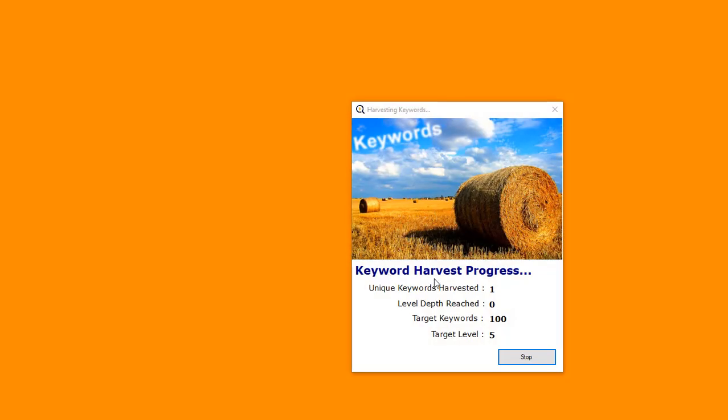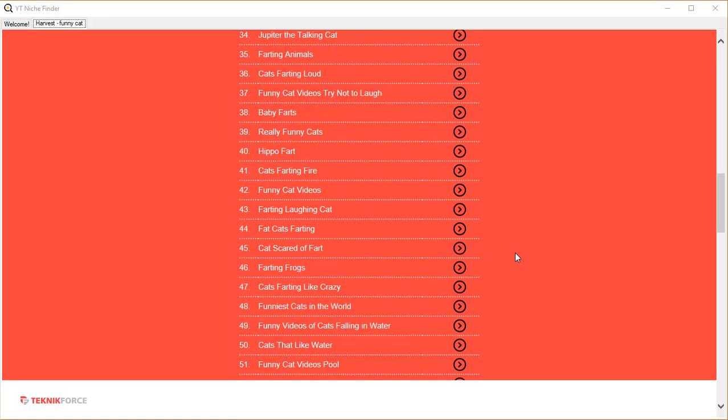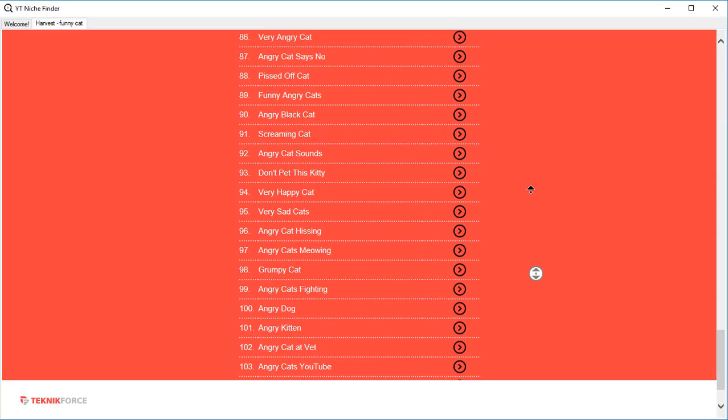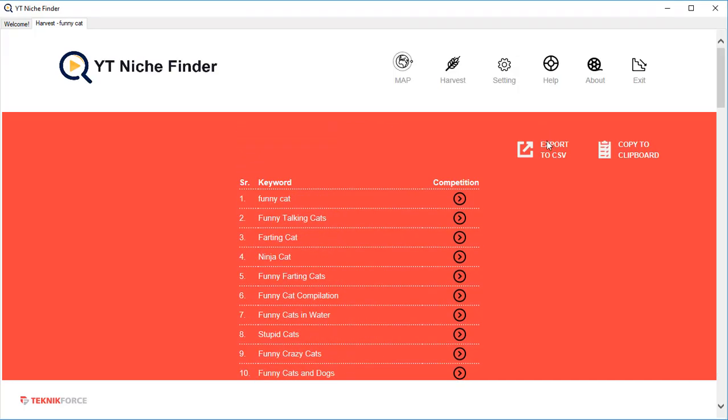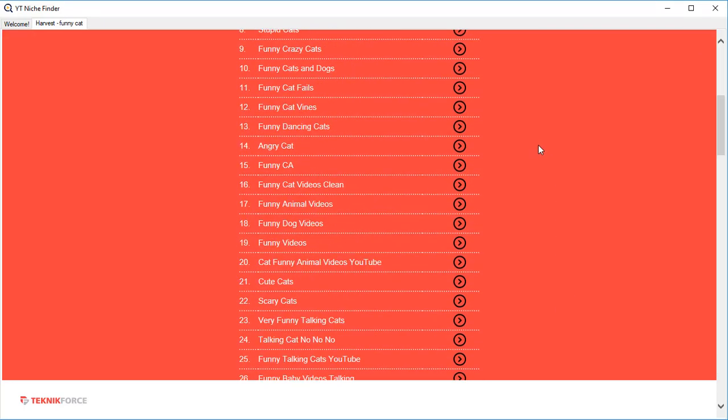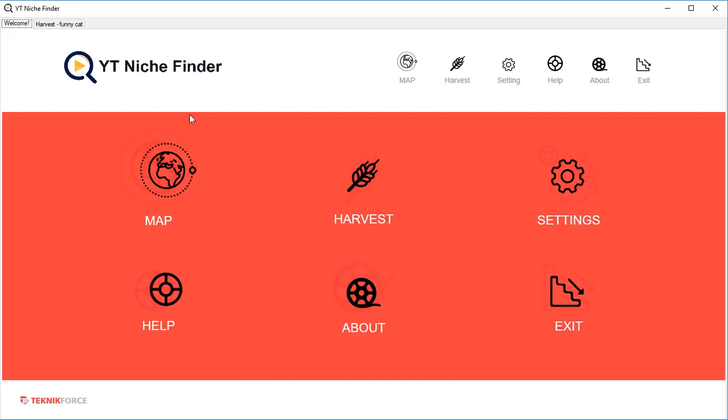And here are all the keywords that you've asked for - 105 keywords. You can export them to CSV, you can take them to the clipboard, whatever you want. This way, YT Niche Finder can be a great tool to discover fresh niches for video marketing.